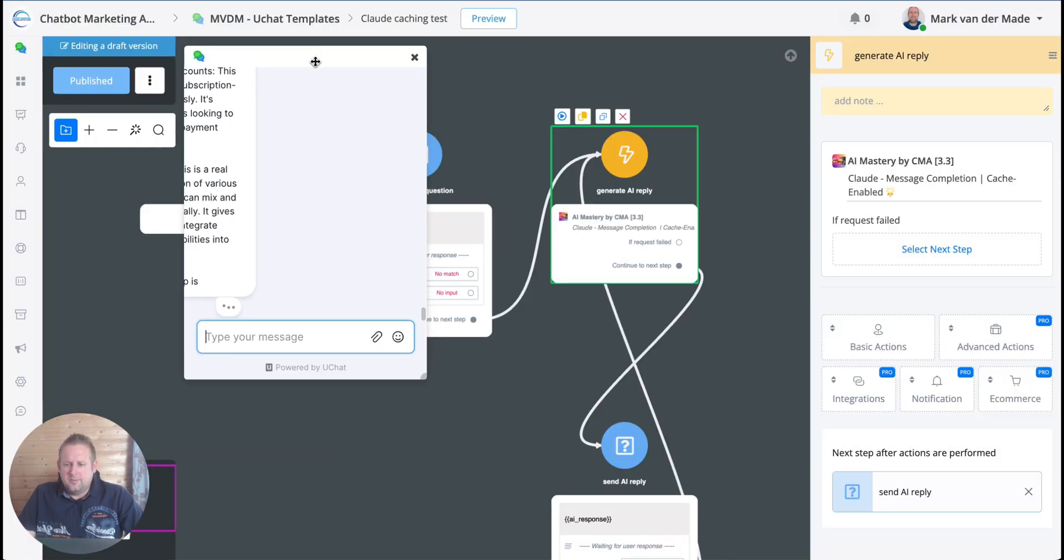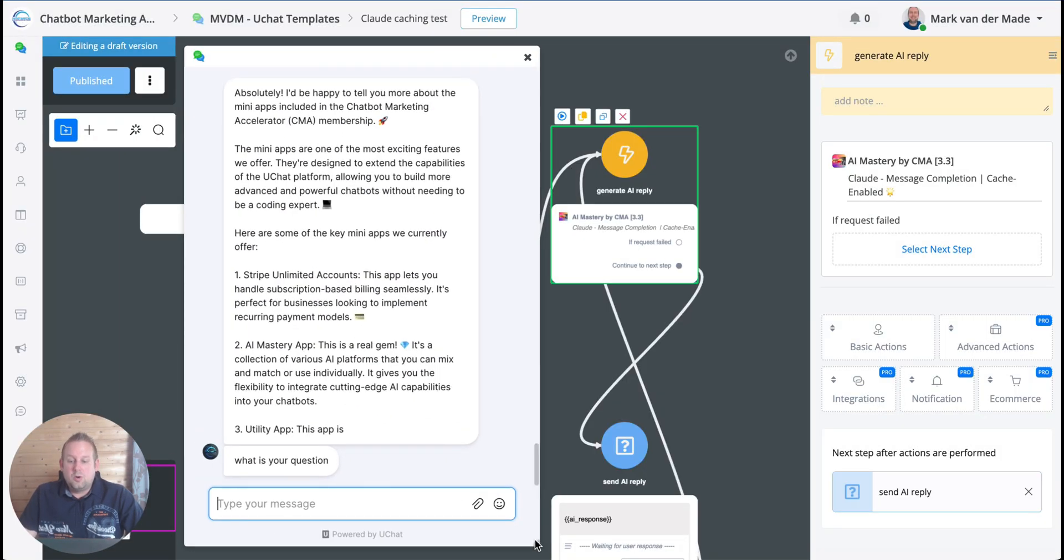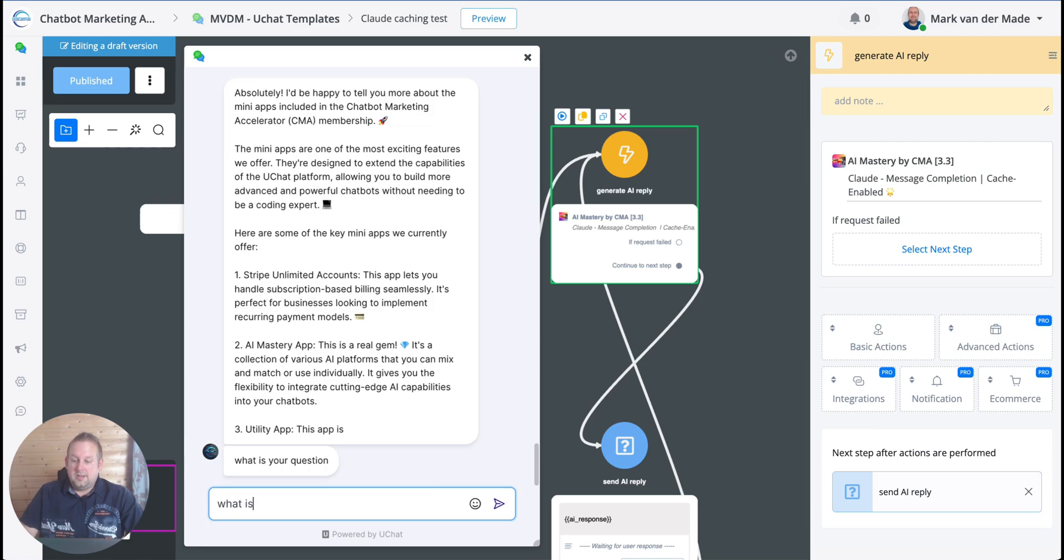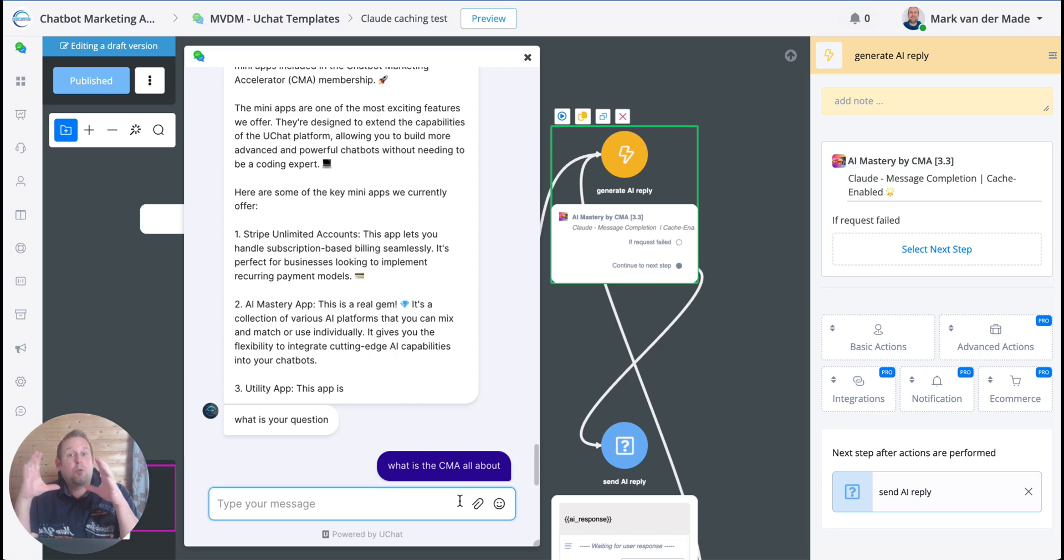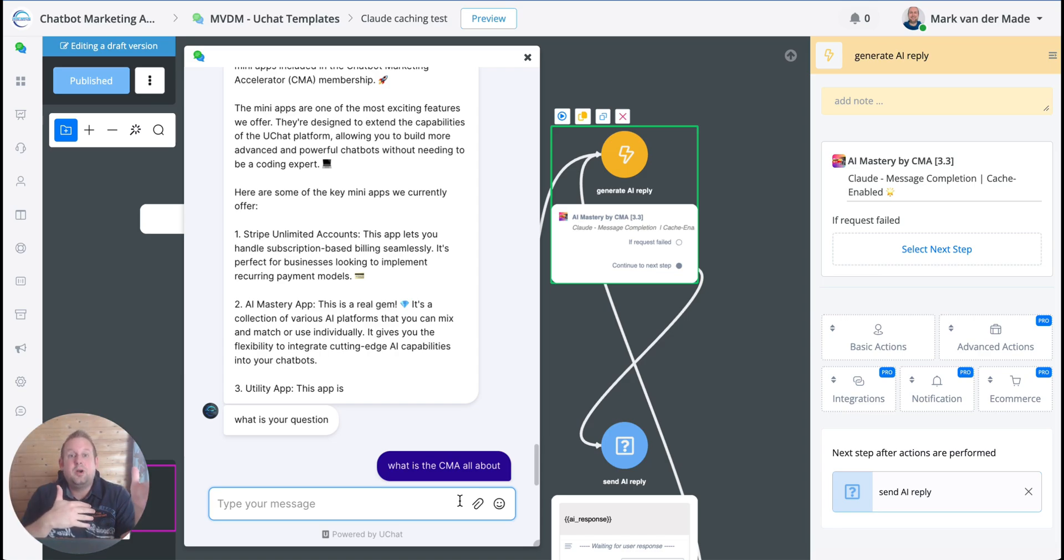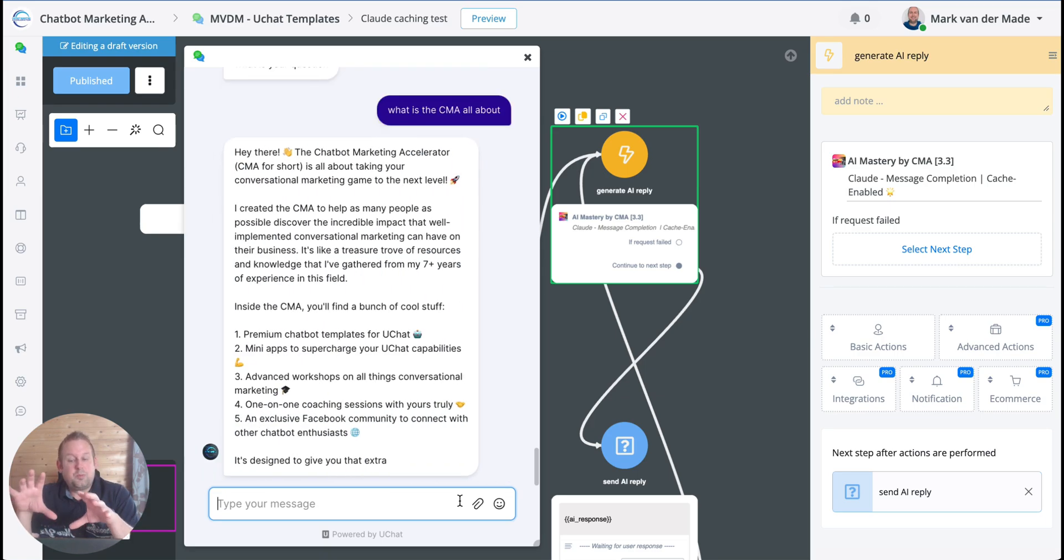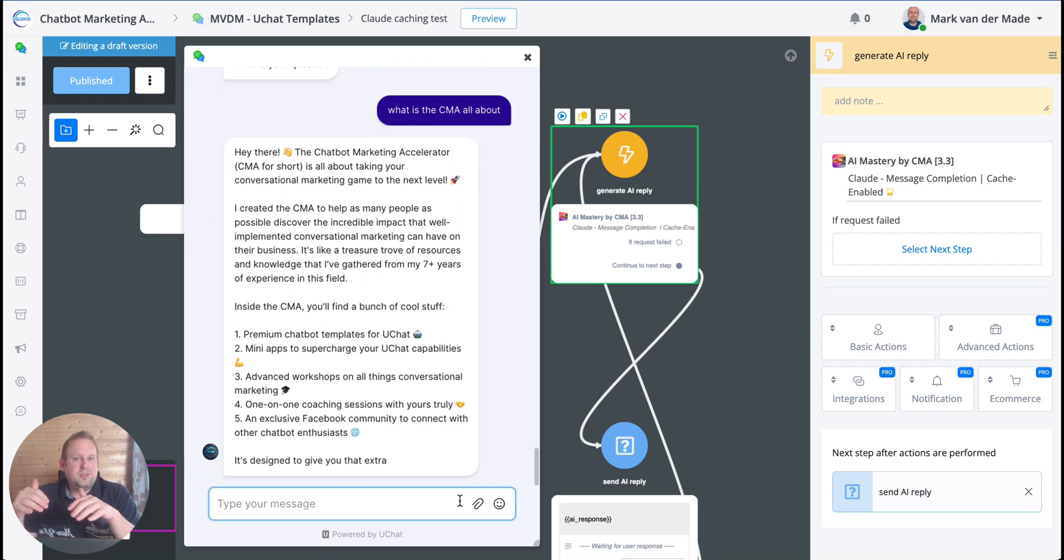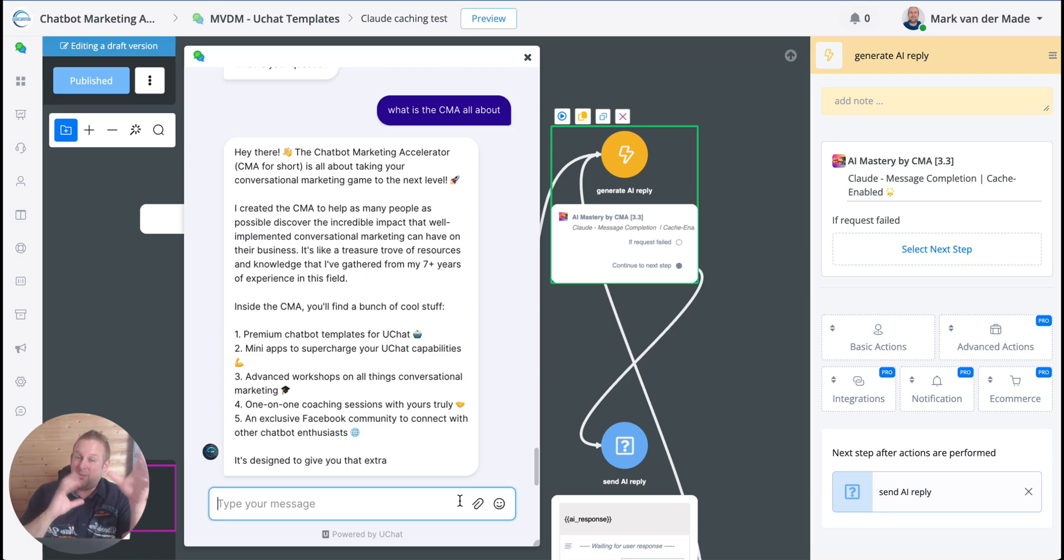Let's preview it. Actually, let's clear the bot users first. So I'm going to clear all of the custom values. Let me just do that right now. I'm going to preview the flow, so let's preview it right now. What is your question? So let's start with a simple one: what is the CMA all about? The great thing about caching is also that the replies come much faster.